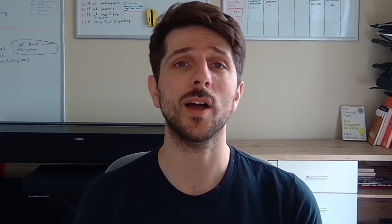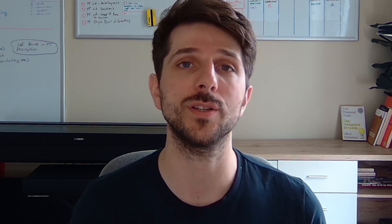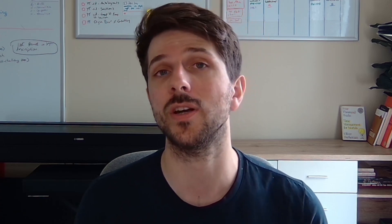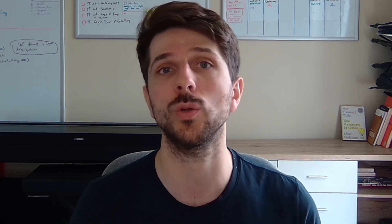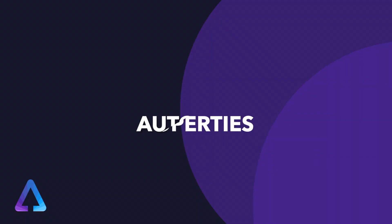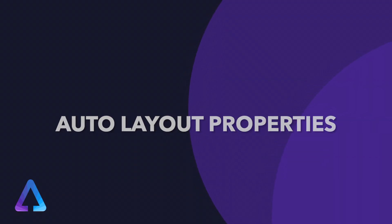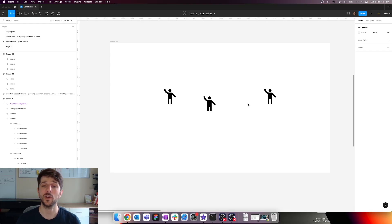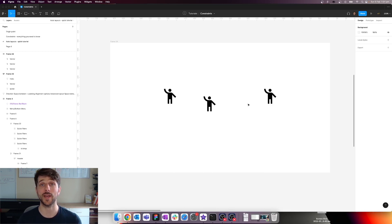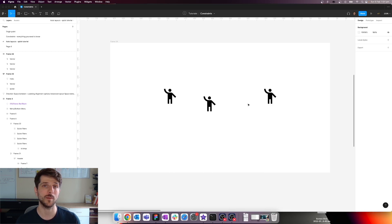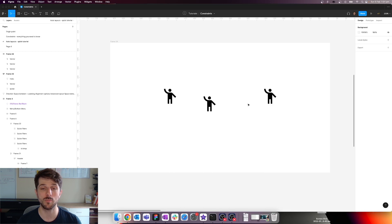Hi everyone. In this video I'm going to go over what auto layouts are really quickly and I'm going to do a small exercise to illustrate it in an actual real life example.